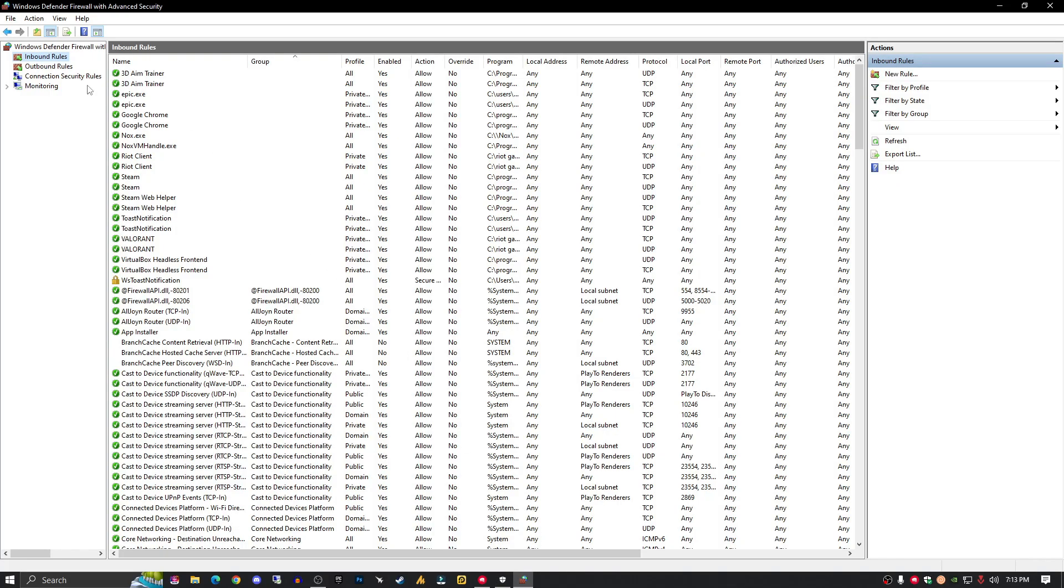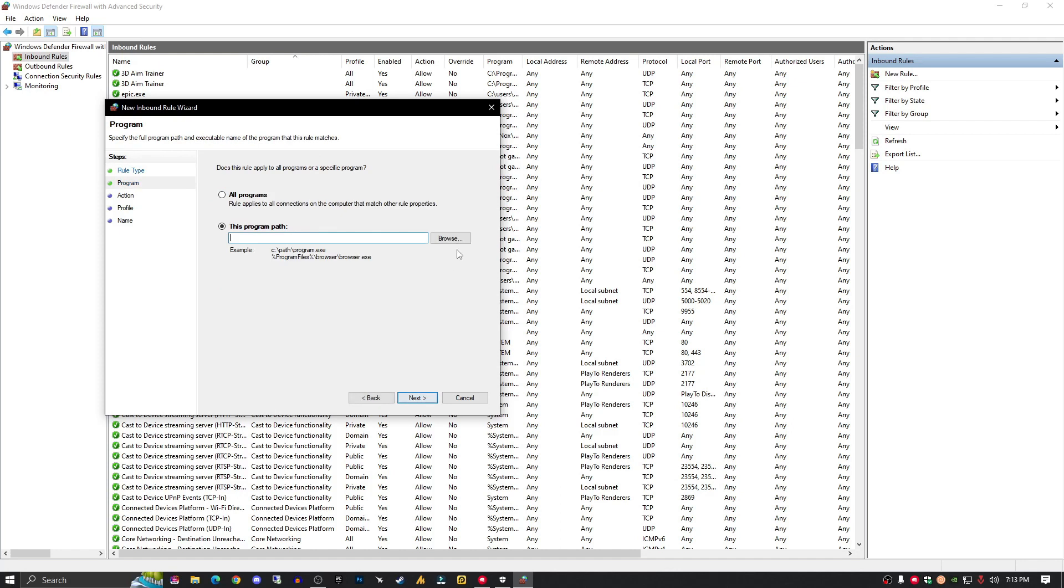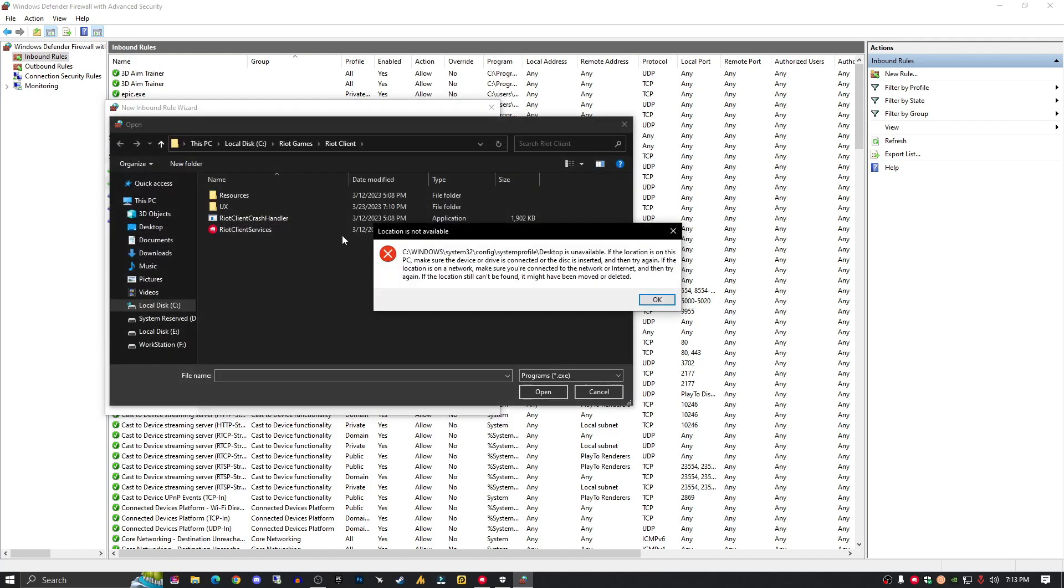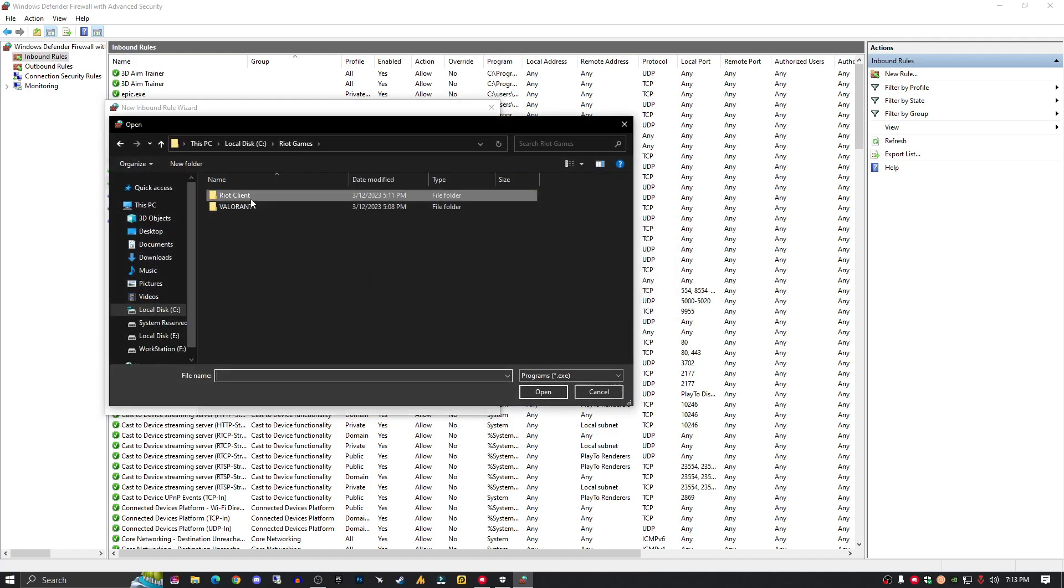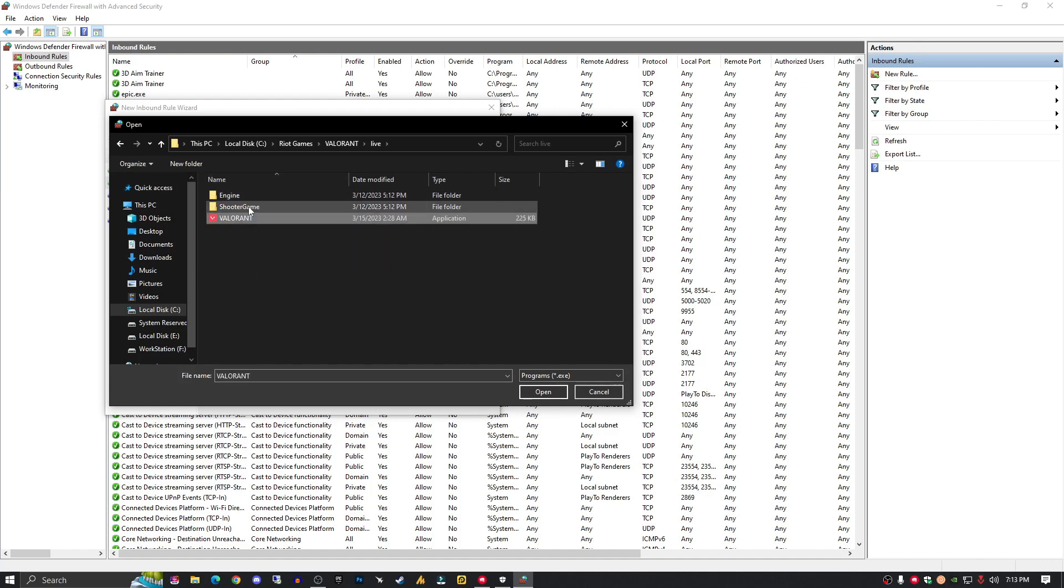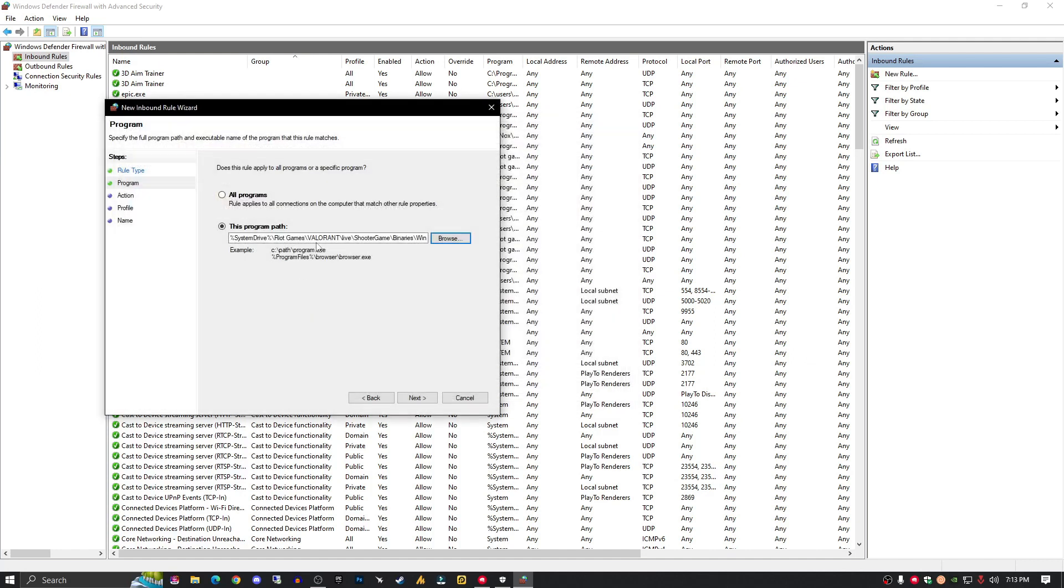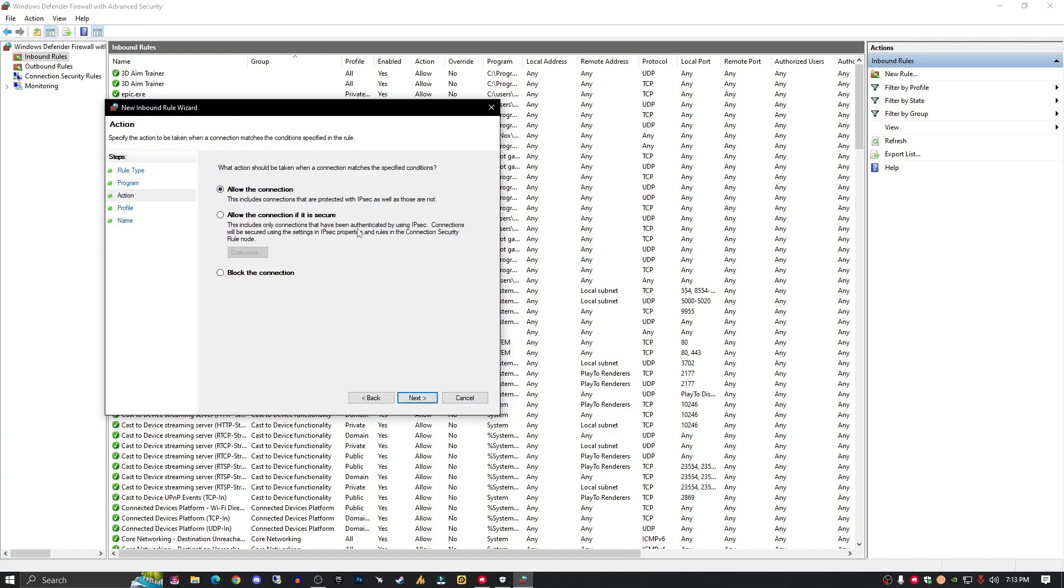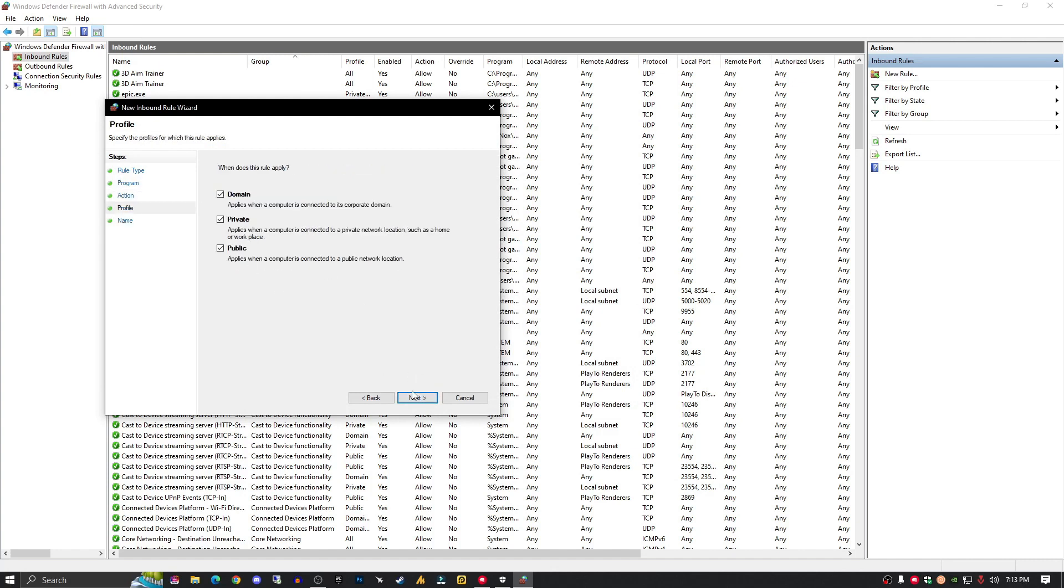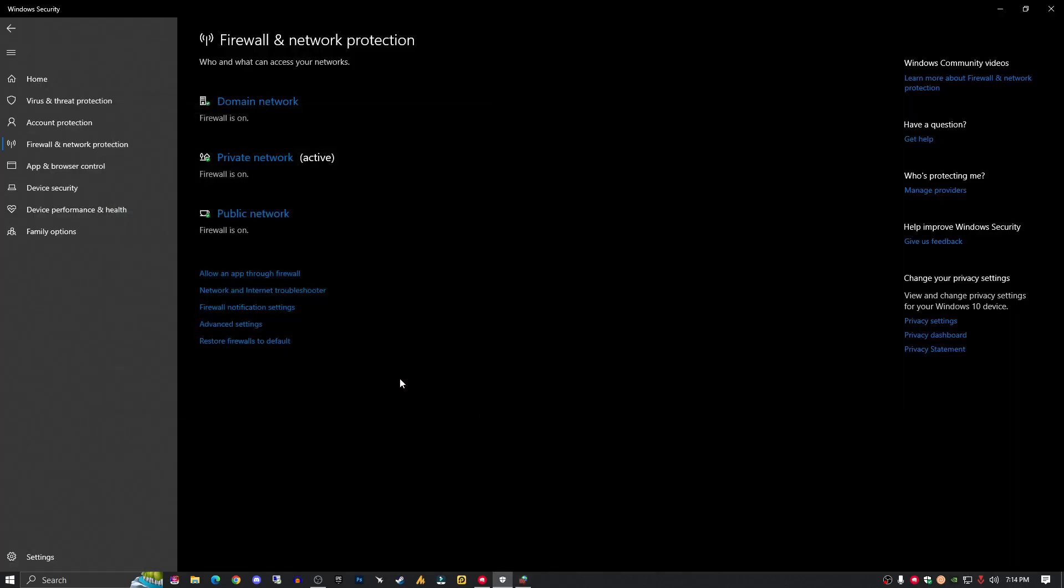three times. The first one you have done. Now go again to new rules. This time you need to add Riot Games, Valorant, Live, and Valorant.exe. All other steps are the same. The third time, go to Live, ShooterGame, Binaries, Win64, and add this file.